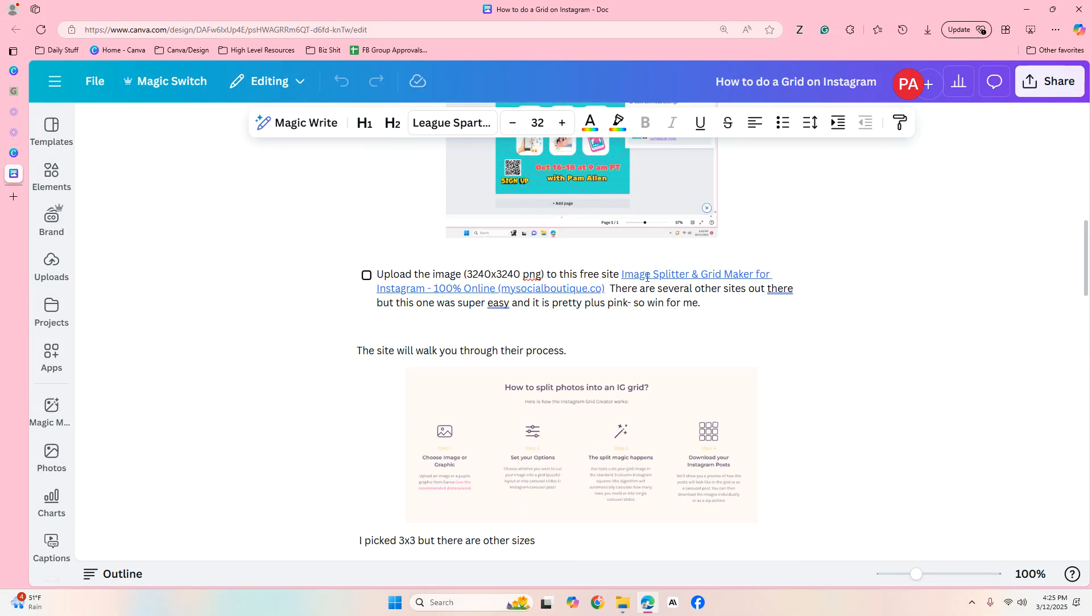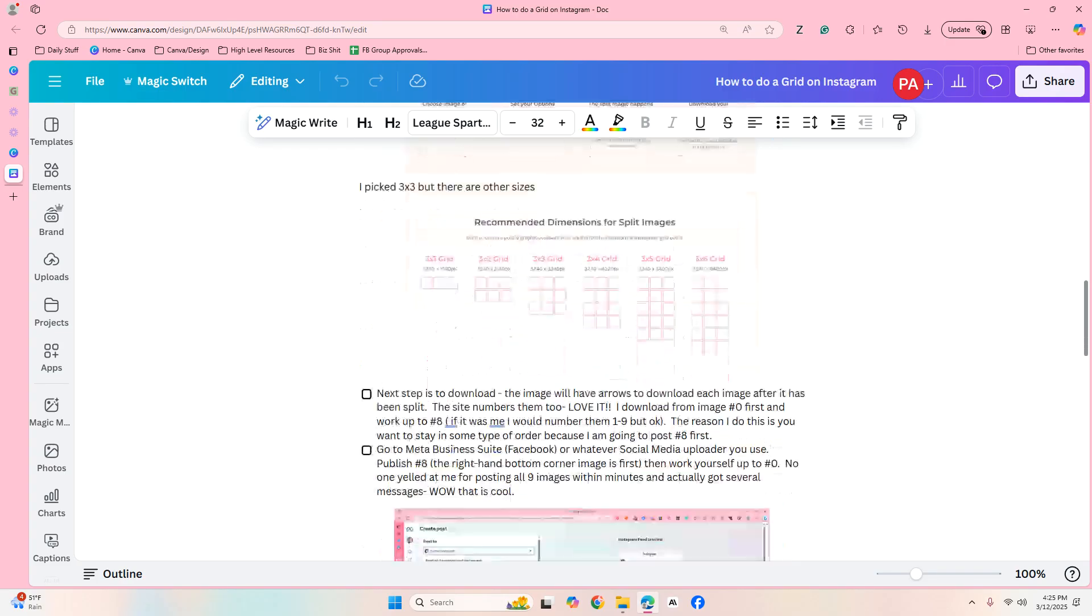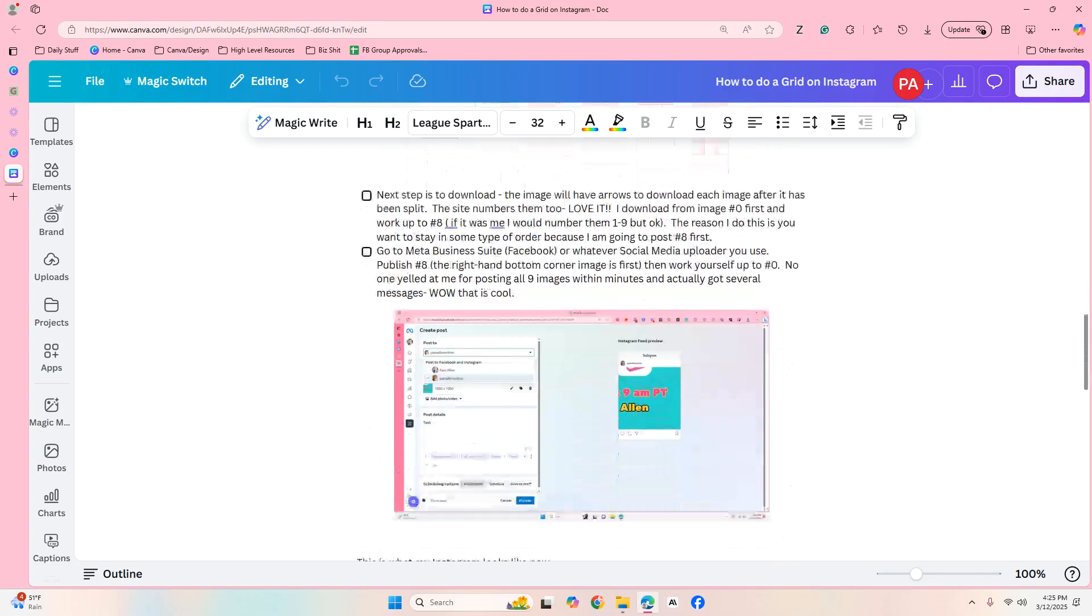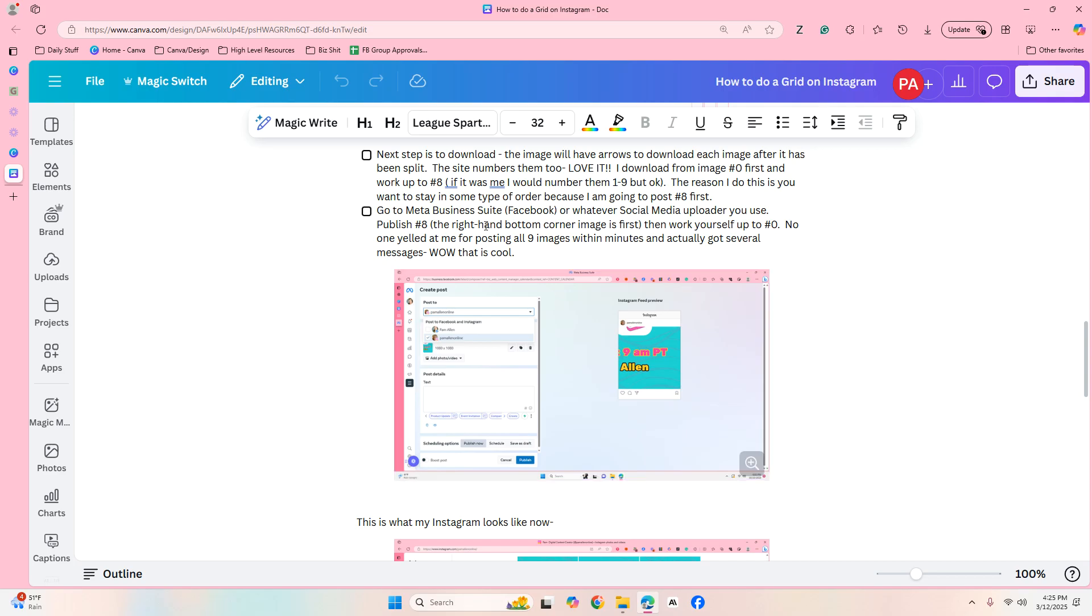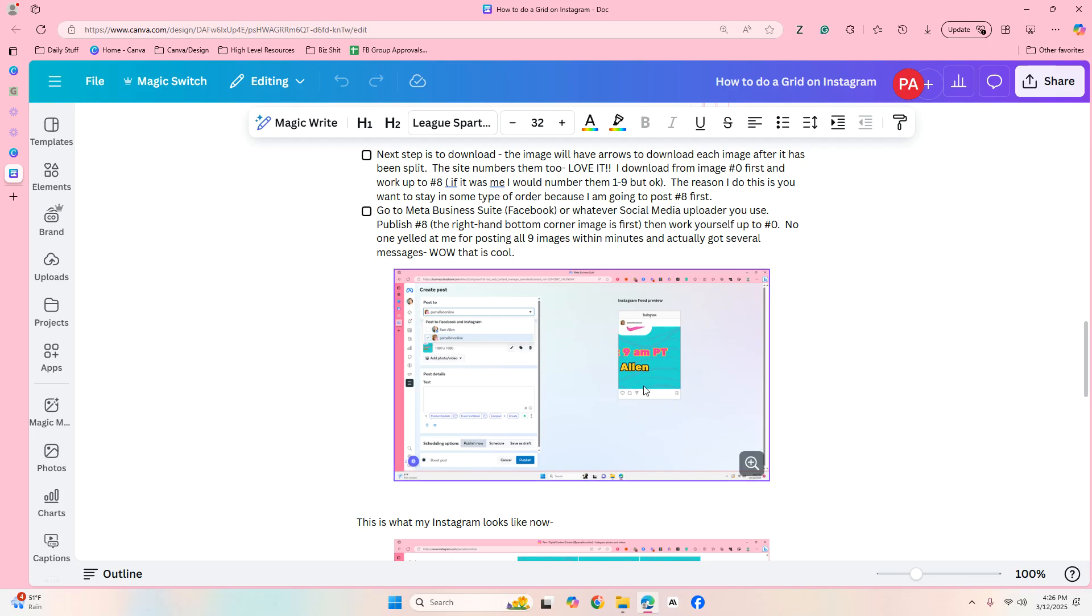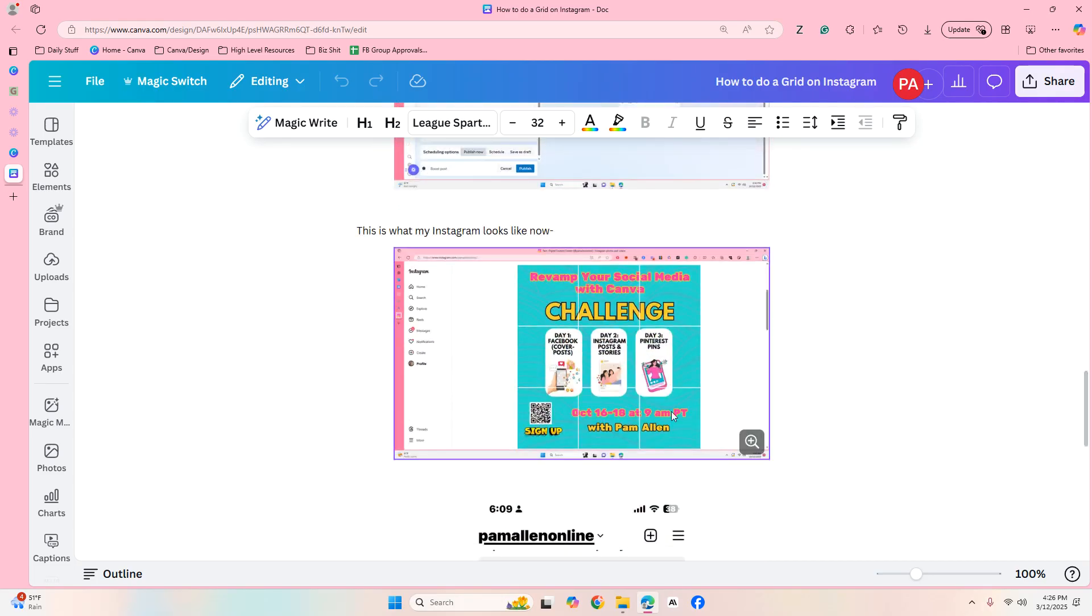You would have a promo and then you would download it and then we would have to upload it to this free site, which was wonderful that they did that. And then what we would have to do is upload into Instagram like backwards, like the bottom right hand corner goes first and then blah blah blah.